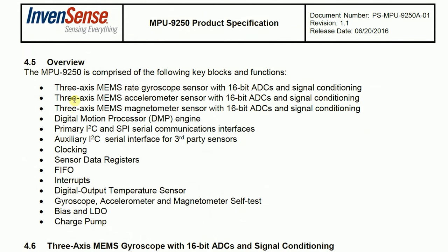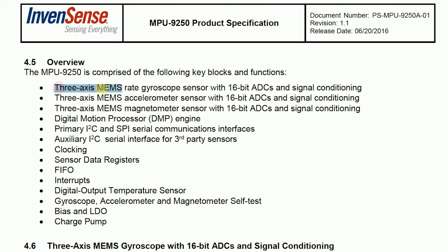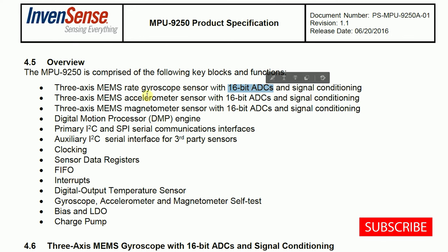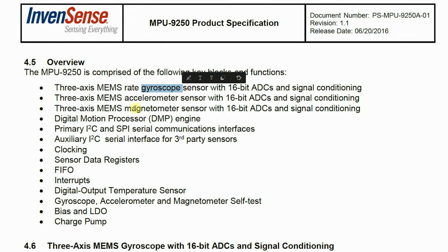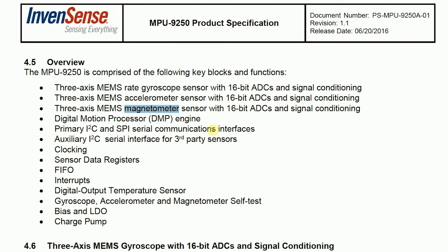So let's look into the datasheet of MPU9250. If you come to MPU9250 overview 4.5, we can see that it has 3-axis 16-bit ADC that is analog to digital converter for digitizing the gyroscope sensors and accelerometer sensors and magnetometer sensor. So each of these have 3-axis 16-bit ADC converters.